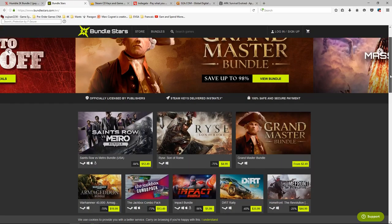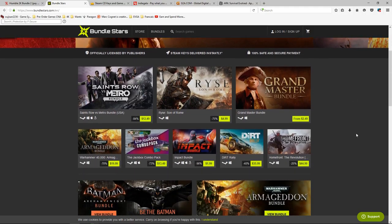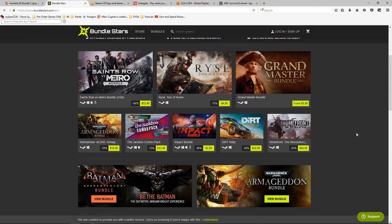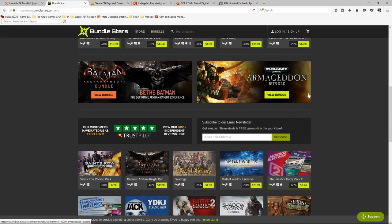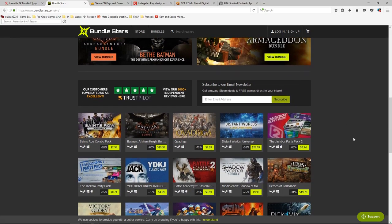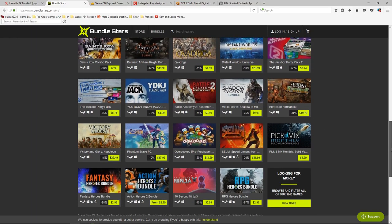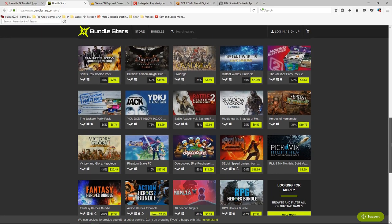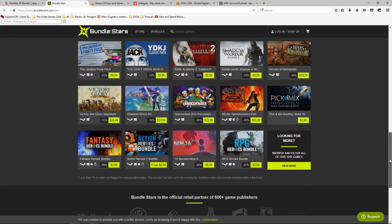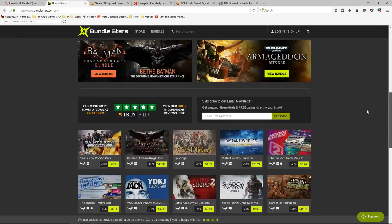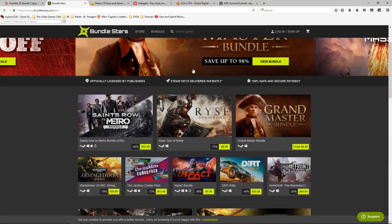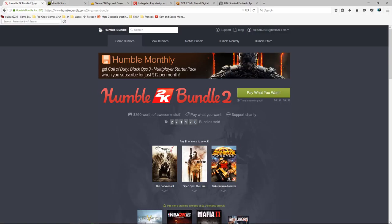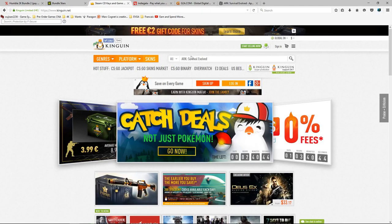And then we have also Bundle Stars. Now Bundle Stars is quite the same. Money does not go to charity however, but they will be selling bundles at really good prices. So they'll have Rise of the Tomb Raider for five dollars, they'll have Grandmaster bundles for five dollars. So yeah, they also will have great prices. Shadow of Mordor $9.99.